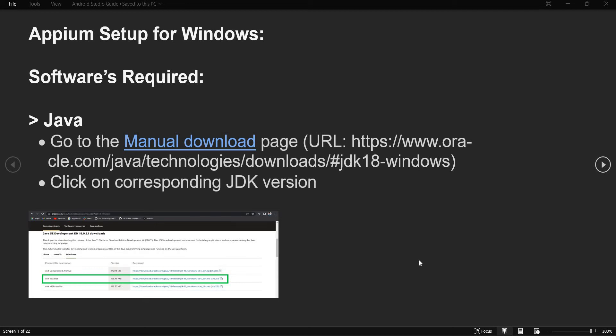Hi everyone, this is the first video of the Appium series and in this series we will see Appium practically. I will not be covering the theoretical part and I will be covering Appium for Android on the Windows laptop only. I will not be covering the iOS part, and in this video we will be covering the Appium setup for Windows machine.